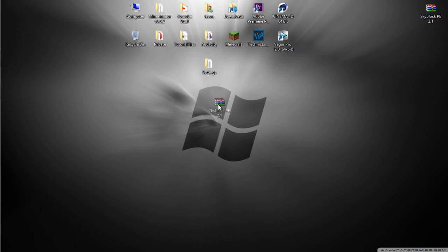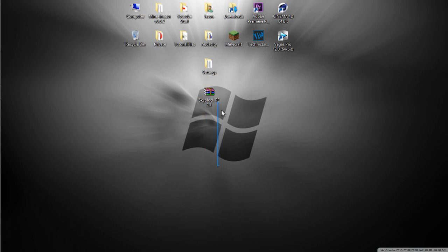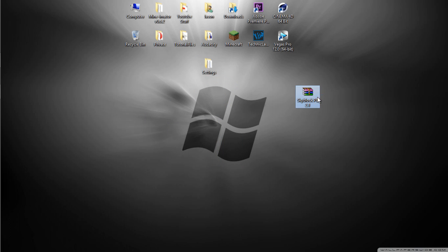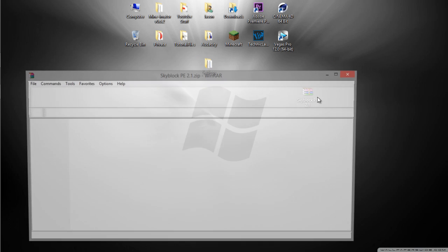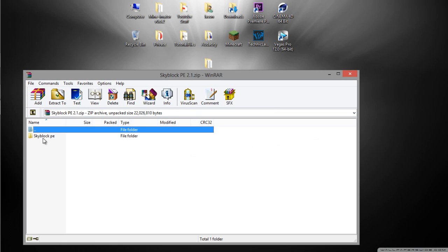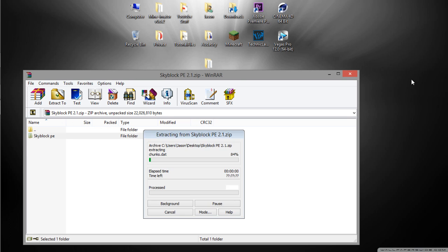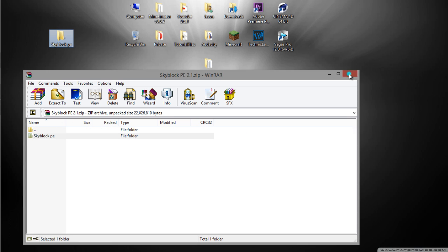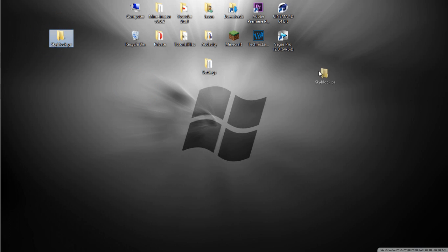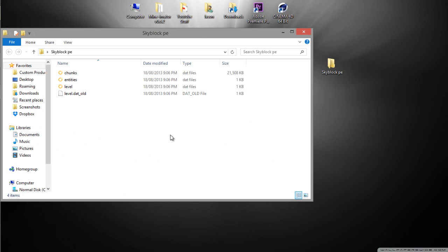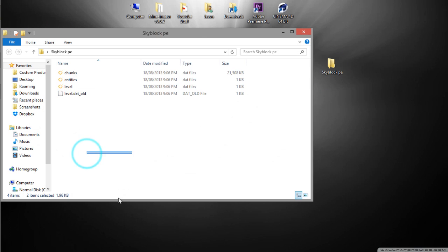Once you have it downloaded, you want to download any map you want that is compatible with PE. Now I have this map here called Skyblock. I'm going to open it up. If you can't open the file, you might need WinRAR or 7-Zip. So I'm going to extract that and I should get a folder.